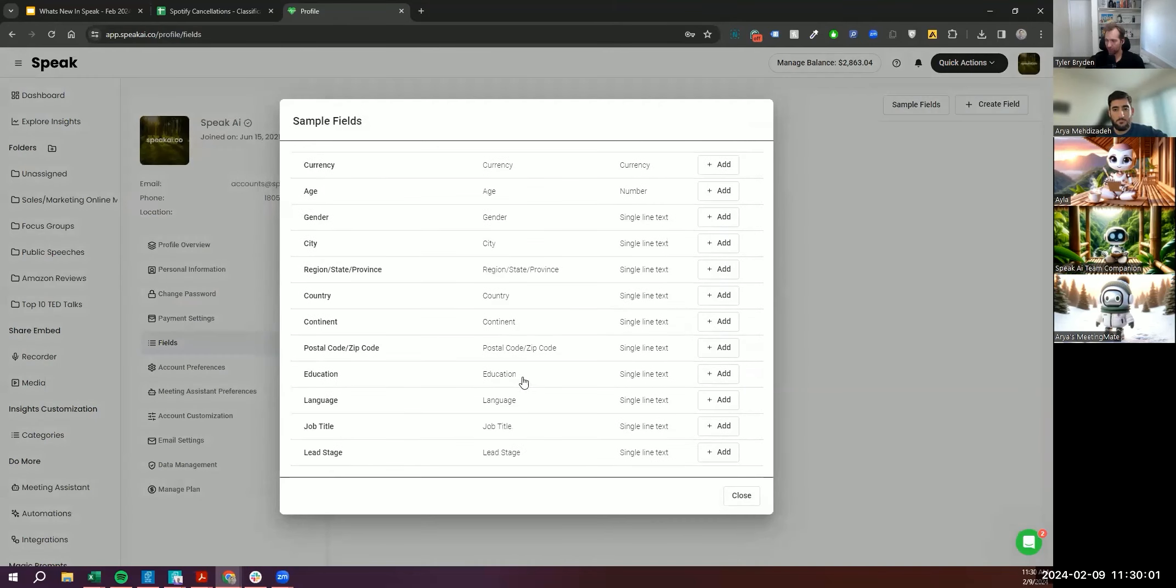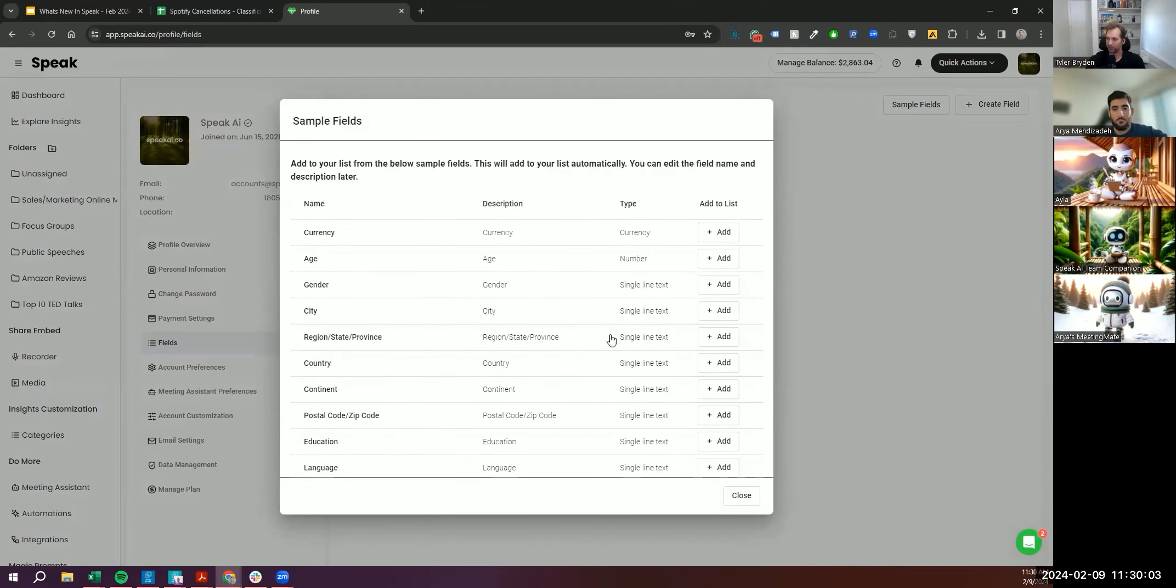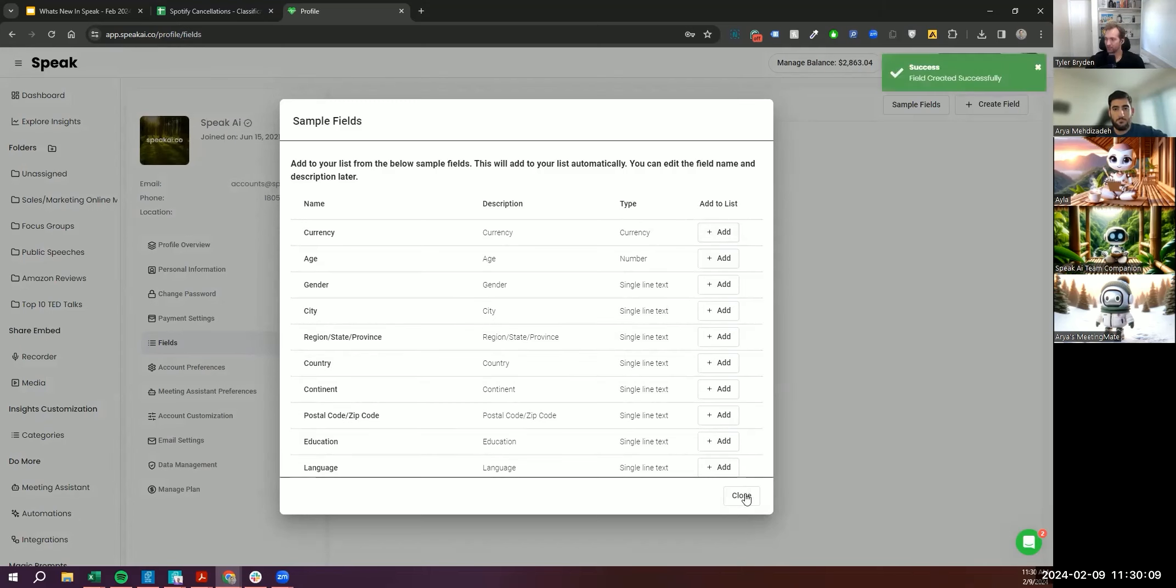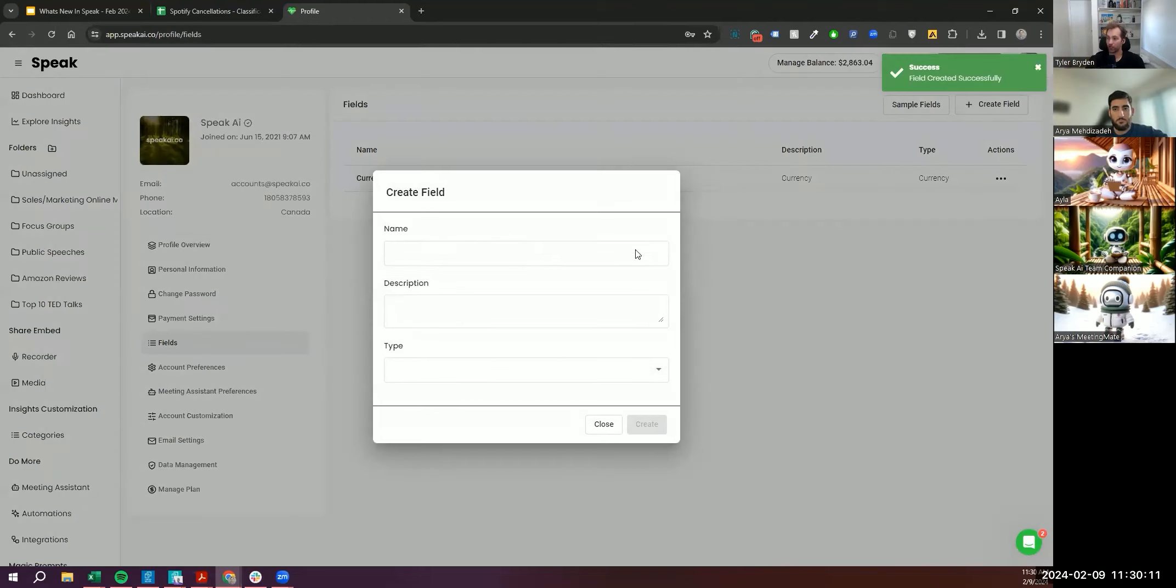There's actually a list of sample fields. And these are ones that we've seen people request and share as valuable fields for us. And you can literally just add them to the list. And you can also then create your own field.